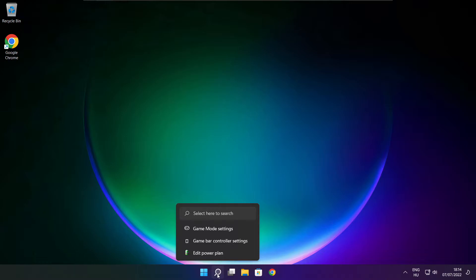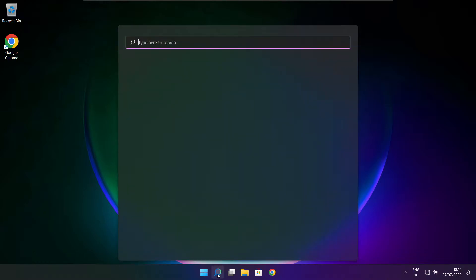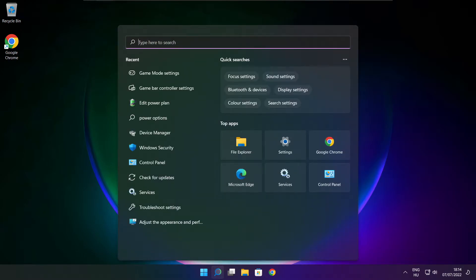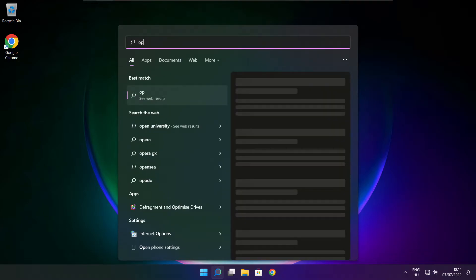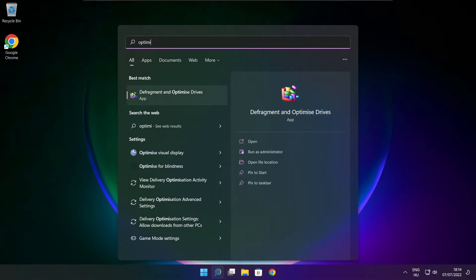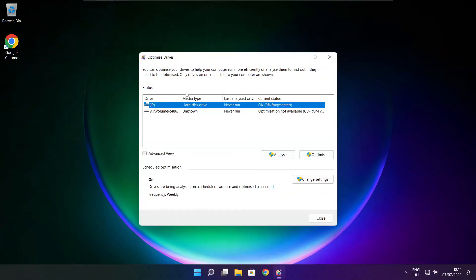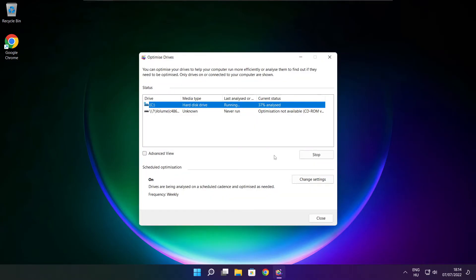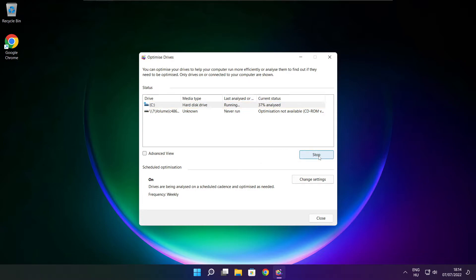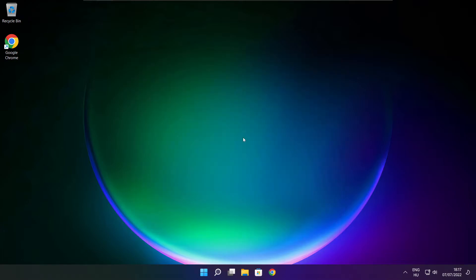Click the search bar and type optimize. Click optimize drives. Select your drives and click analyze. Then click optimize. Wait for optimization to complete and click close.